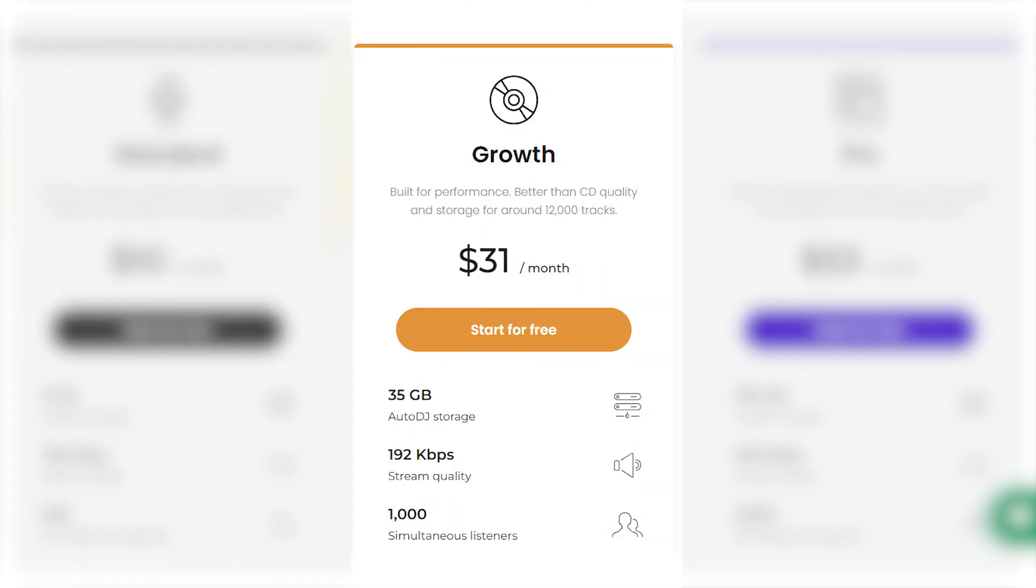Tier 2 at $31 a month: Designed for performance. Better than CD quality, 35GB storage, and 192kbps stream. Up to 1,000 listeners.